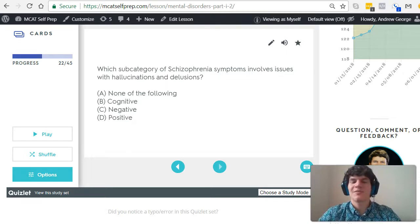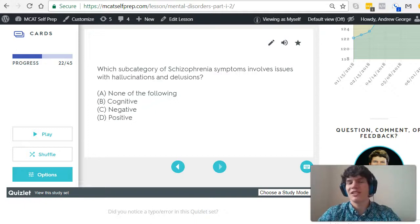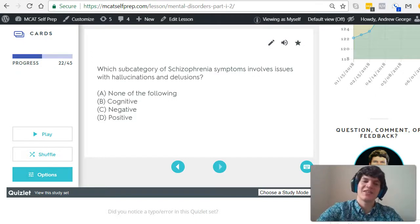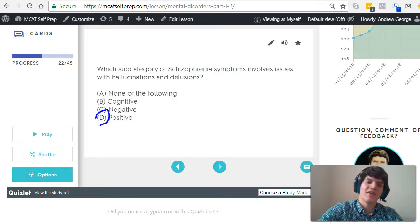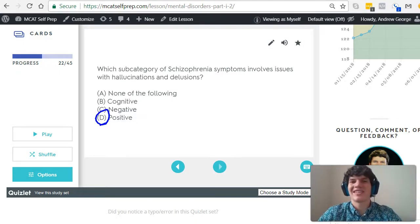The final type of symptom are positive symptoms. And these include issues such as hallucinations and delusions — we're adding something that was not there before. And this is the case here. Therefore, answer choice D is the best answer.